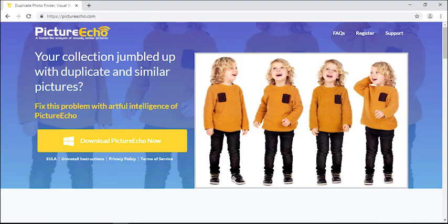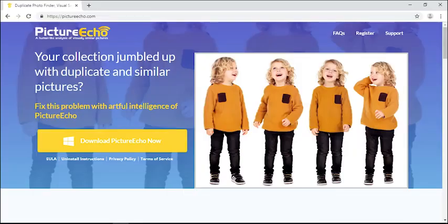PictureEcho finds duplicate and similar pictures from your computer. If you're looking to remove duplicate JPG, PNG, JPEG, and photos with other formats, give PictureEcho a try.